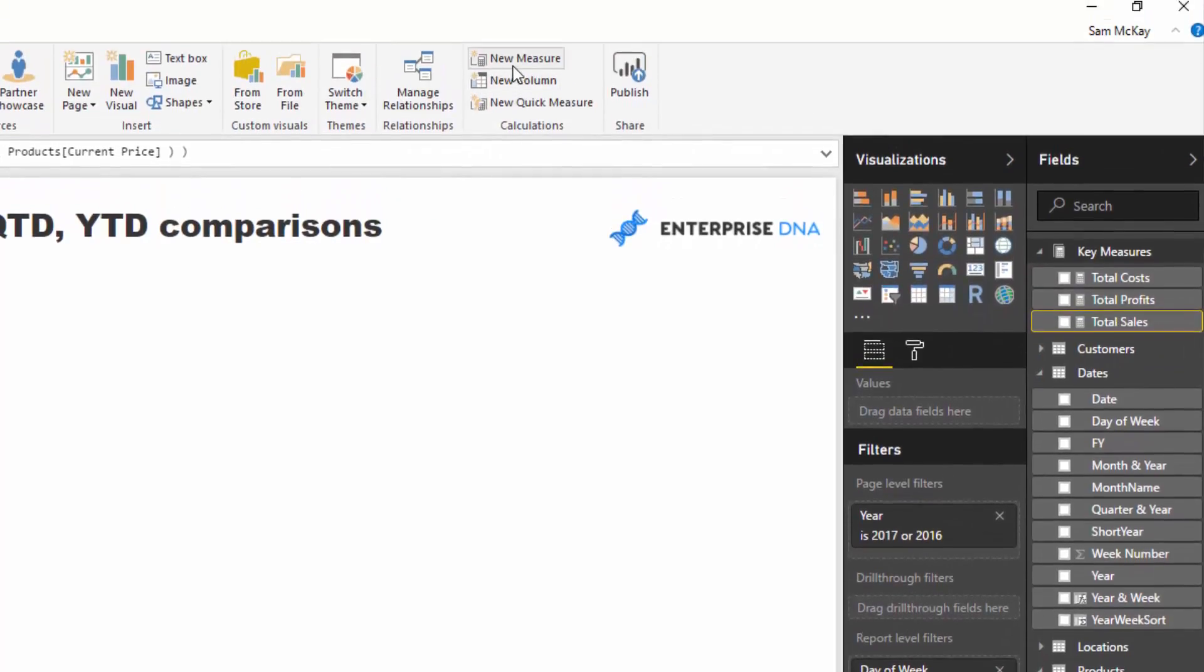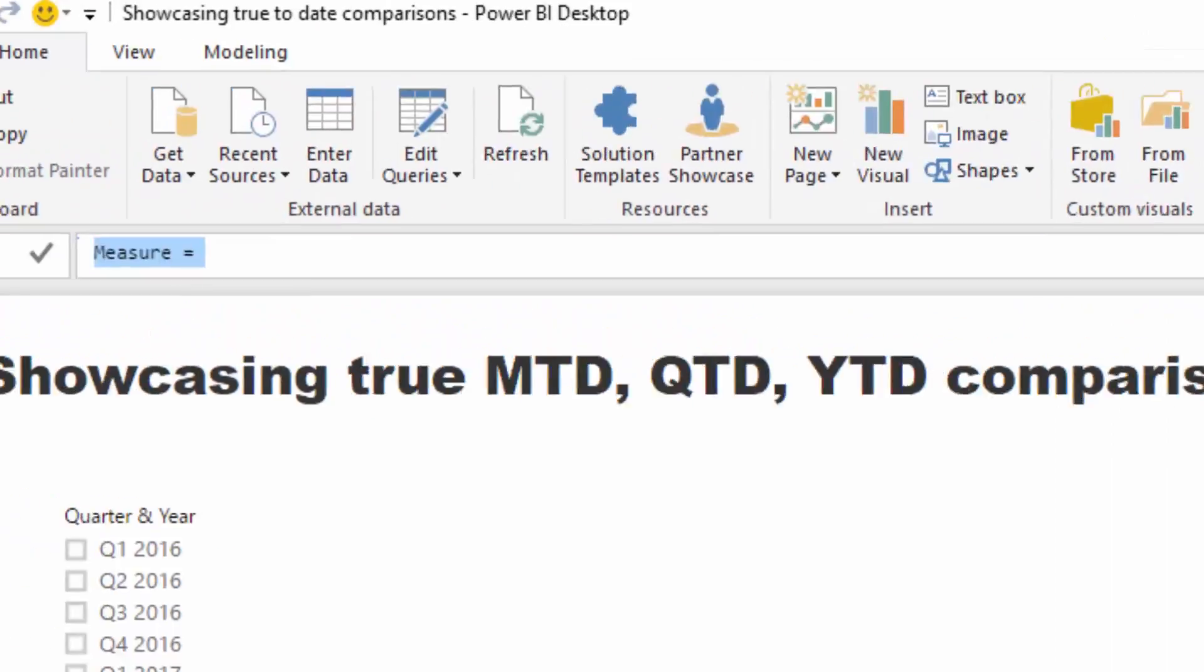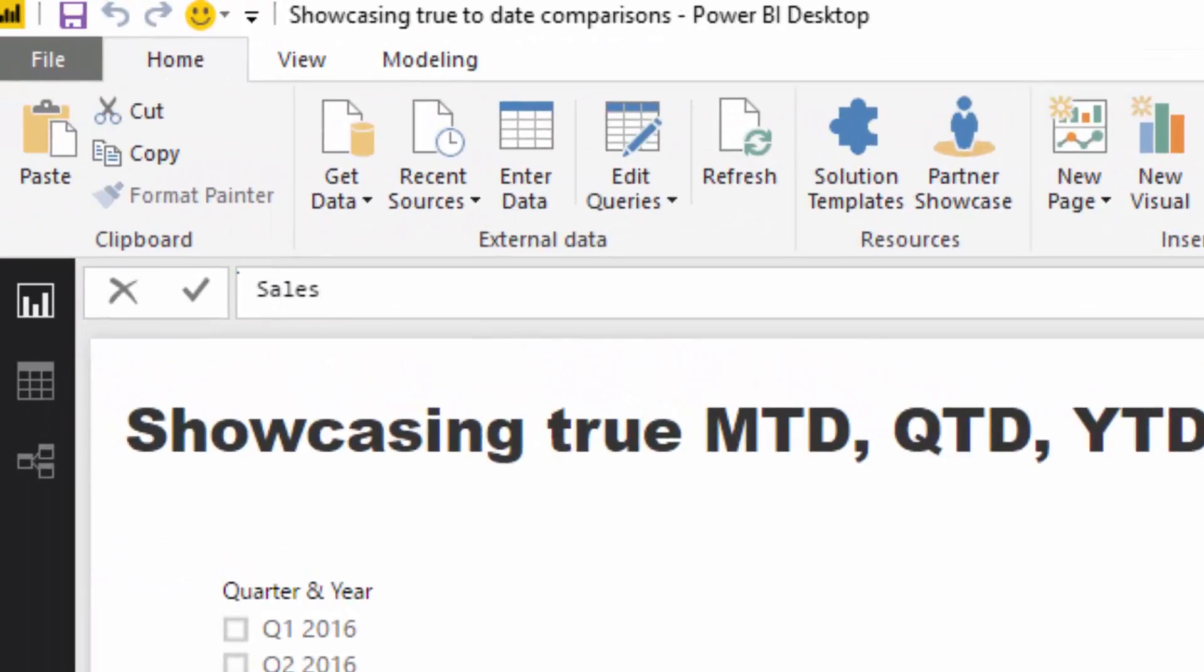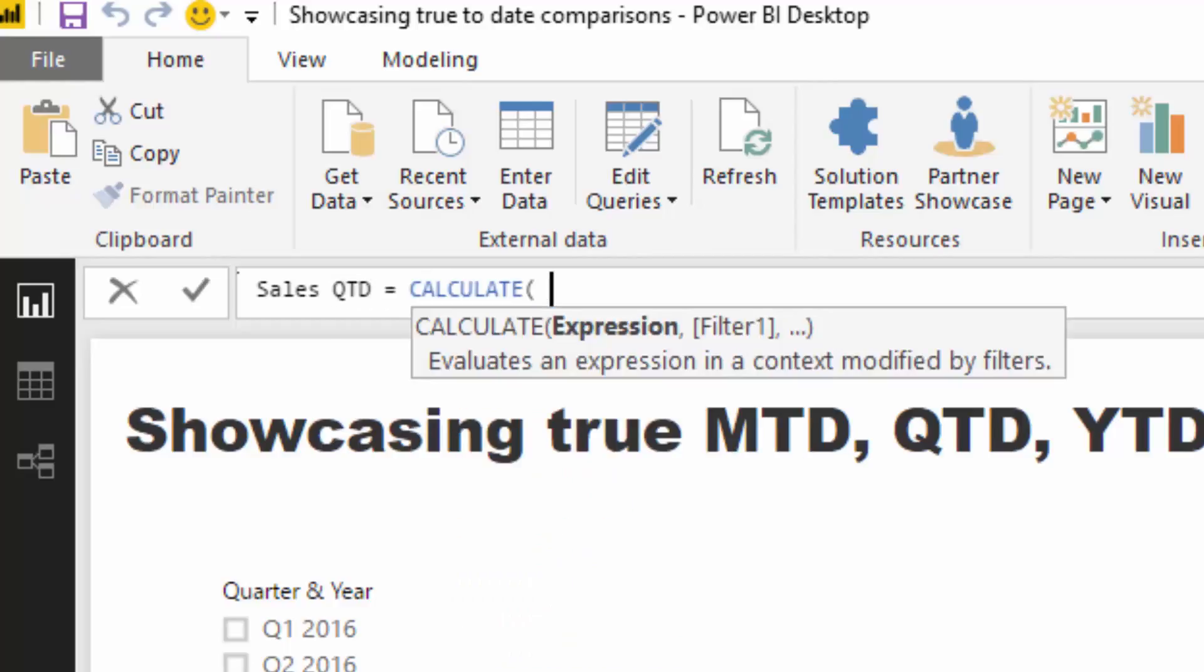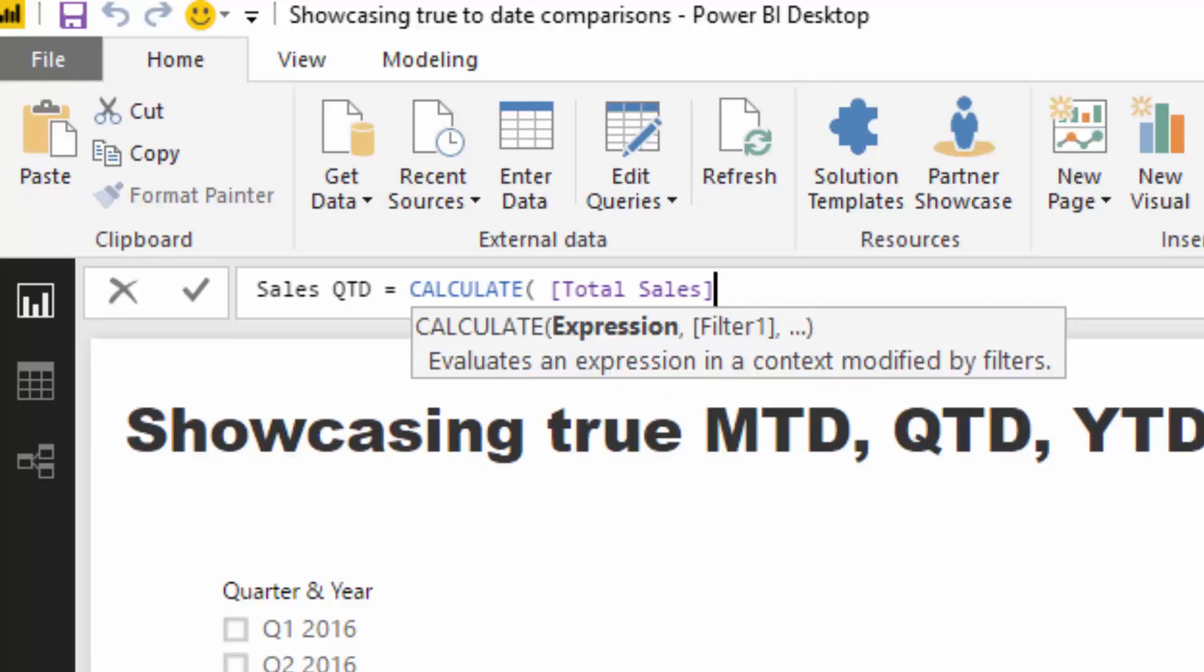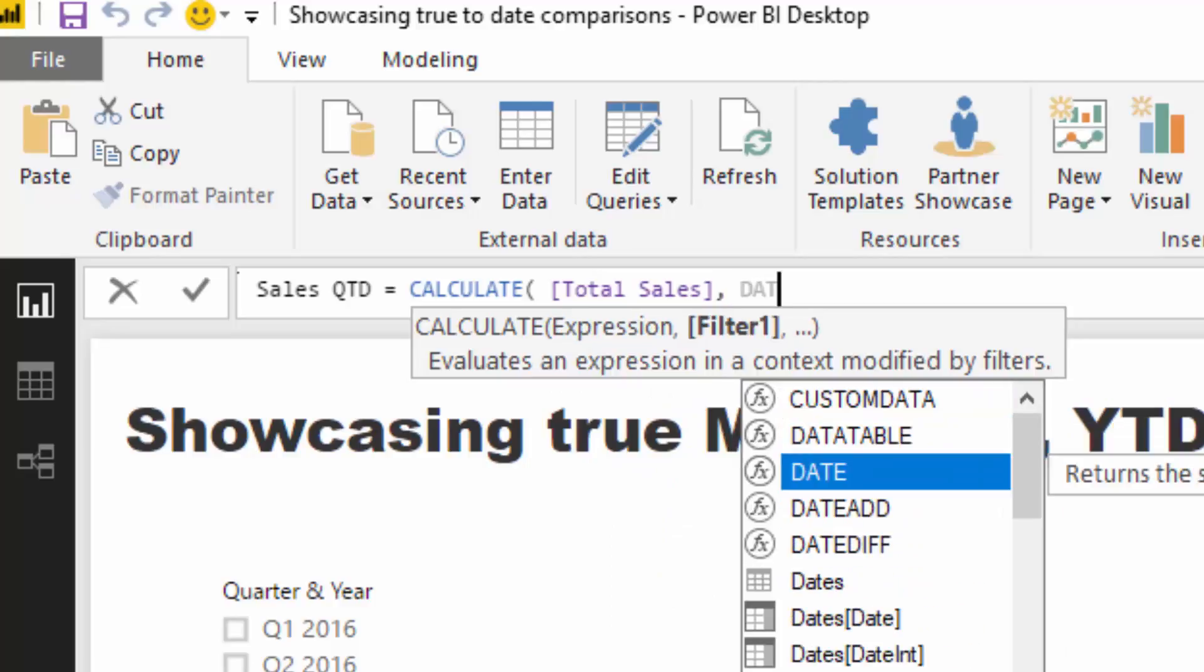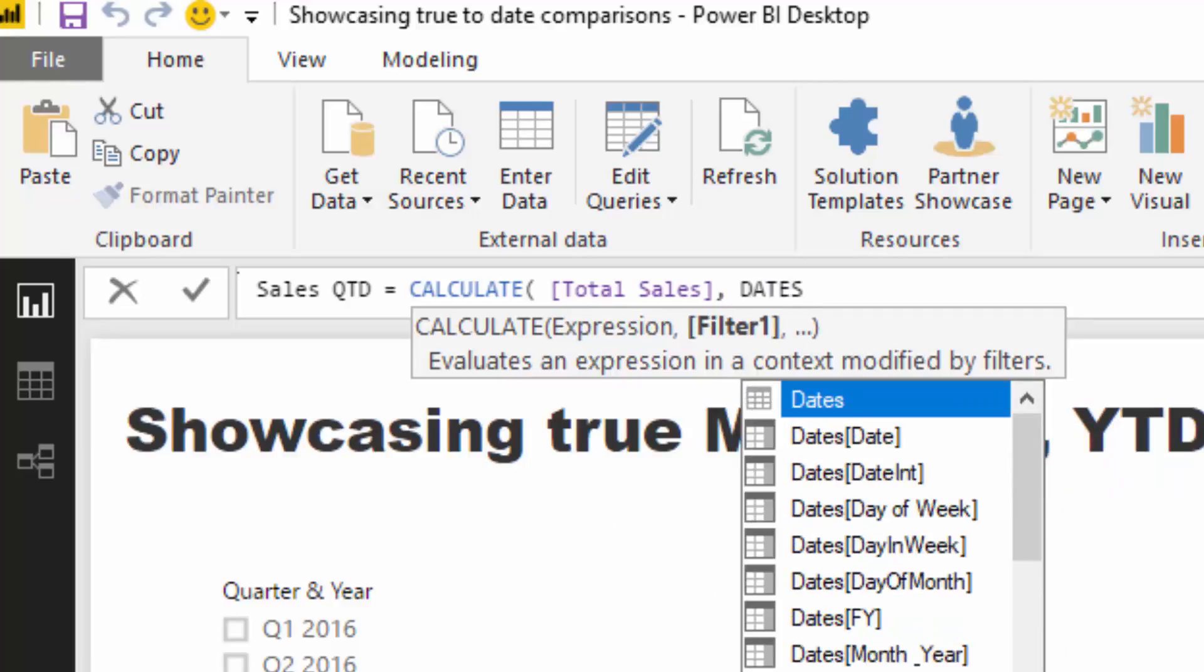I've just got a few current measures here and I'm going to quickly whip up my quarter-to-date number. So I'm going to go Sales QTD. With the great time intelligence functions this is not too difficult, it's just understanding which one you need to use.